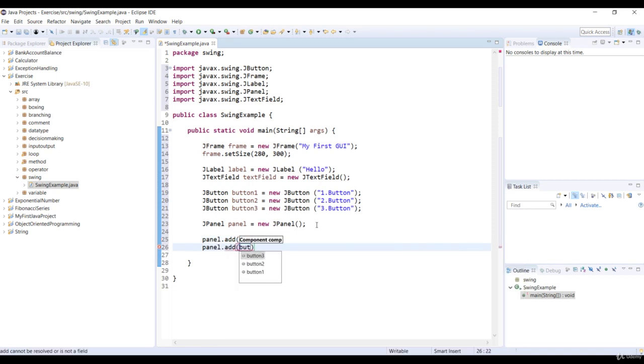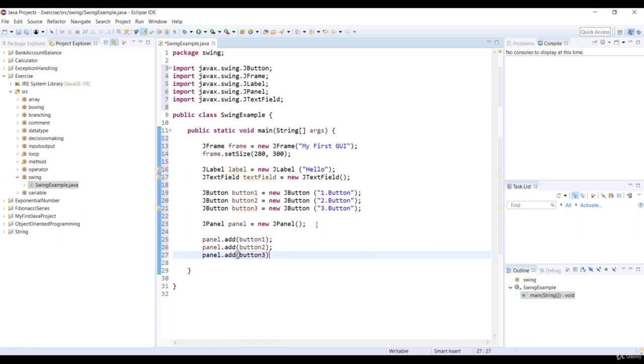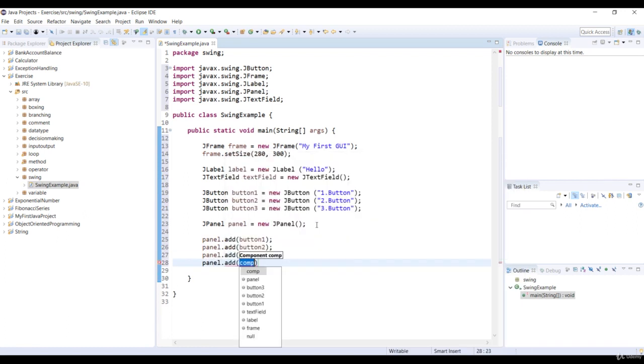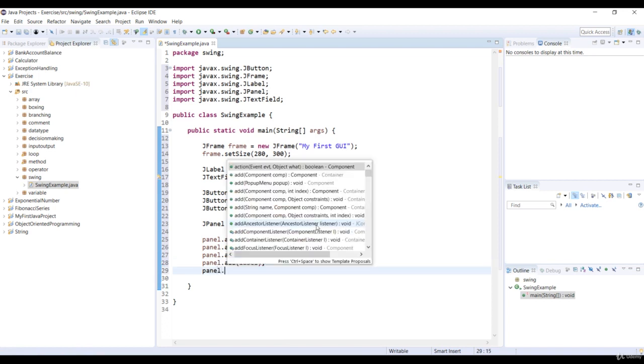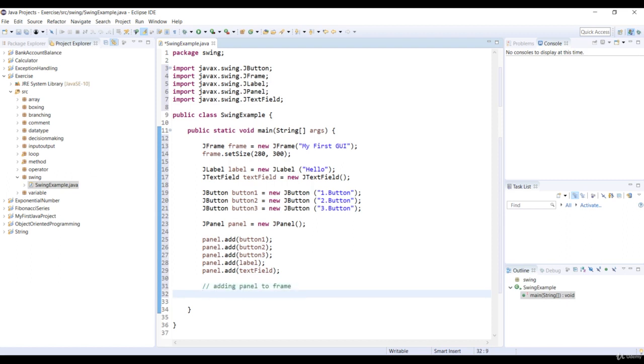So let's use the Add method of the JPanel class to add components to the panel. And we add three buttons, label and text field that we created before, into this panel. And we'll add this panel to the frame by using the Add method of the JFrame class.